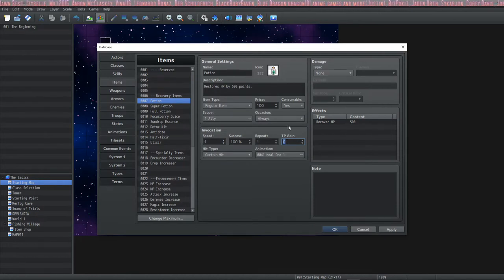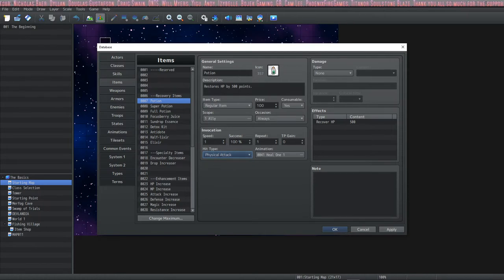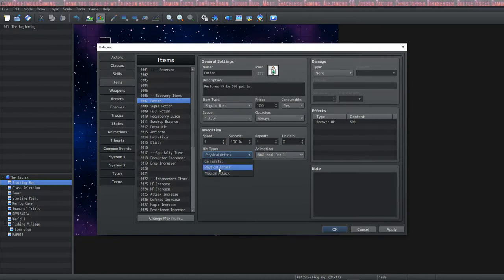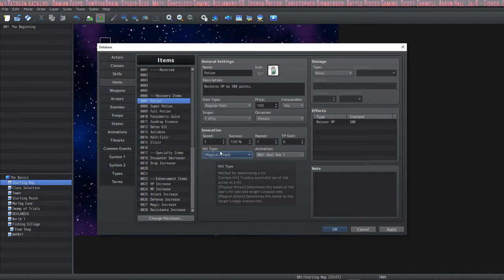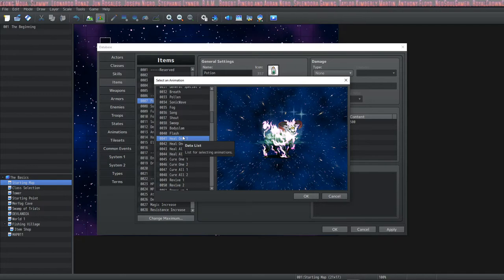The TP gain section lets you decide how much TP you gain when using the item — you can't use a negative number. Hit type: a certain hit will never miss. A physical attack hit type can still miss based on evasion and agility. A magic attack can be reflected by magic reflection and will also suffer some reduction in potency. For recovery items, certain hit is definitely what you want. Physical or magic attack hit types are for things like a shrapnel bomb or a void bomb. Animation sets what plays when you use the item in combat — mainly relevant for battle since it won't play from the menu without a common event.